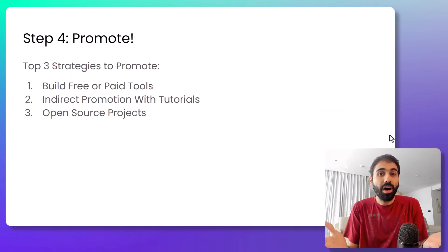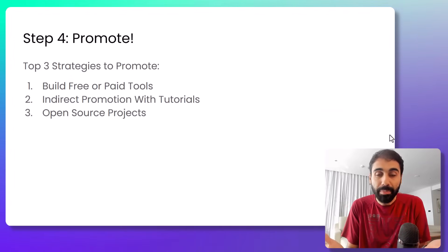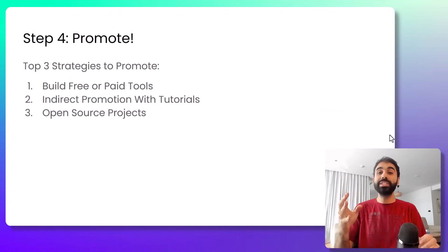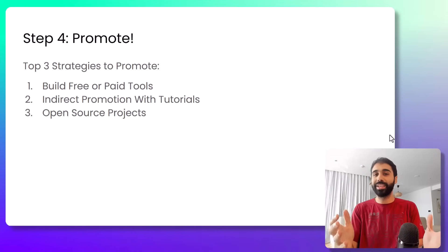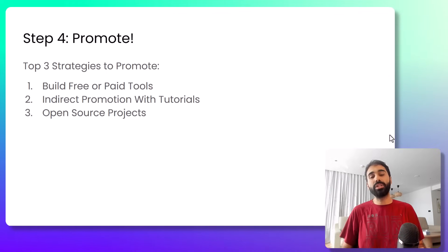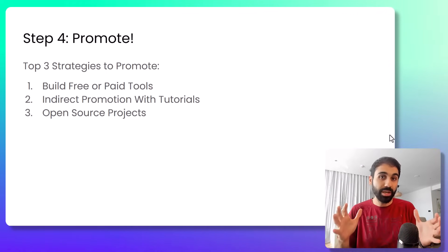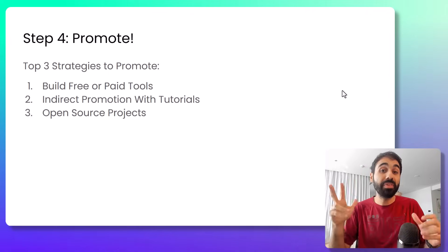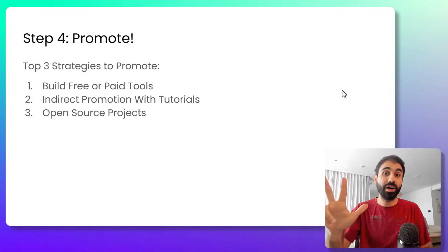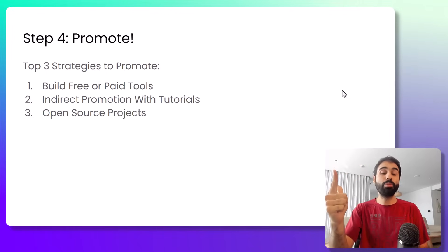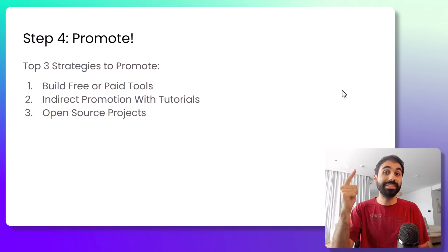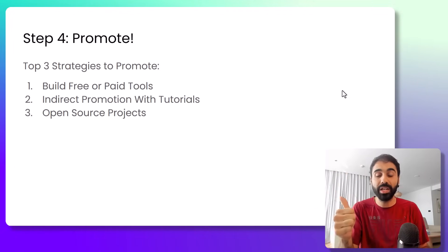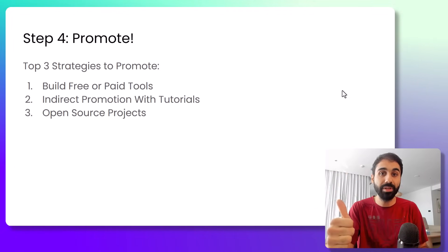Now you have your API published. Step number four is to promote. Like any product, don't sit down and wait for clients. Do some work on promoting your API. And my top three strategies are creating free tools, indirect promotion with guides, and open source projects.